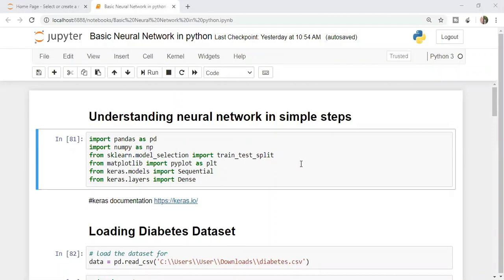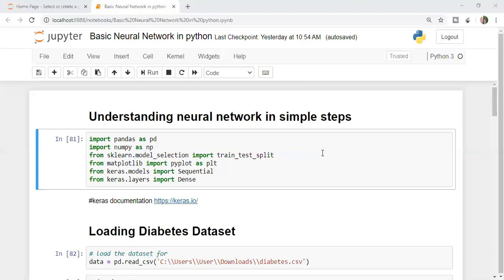Welcome to Unfold Data Science. This is Aman here and I am a data scientist. In this video, we are going to understand neural network in simple steps. Neural network typically sounds a little mathematical and deep to understand, but I'm going to show you by taking a small dataset how you can implement your first neural network in very simple and easy steps.